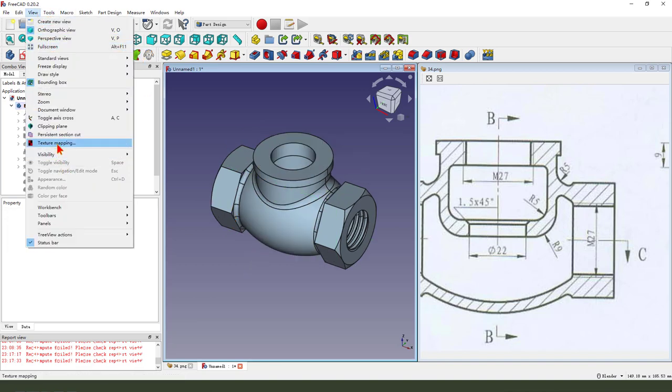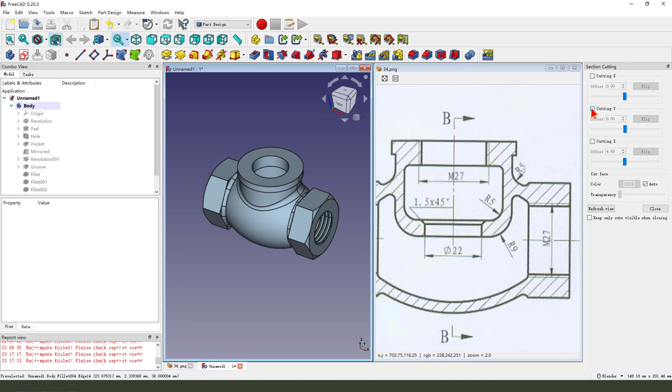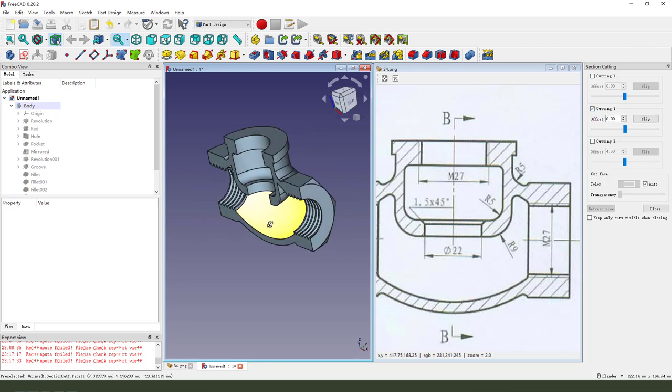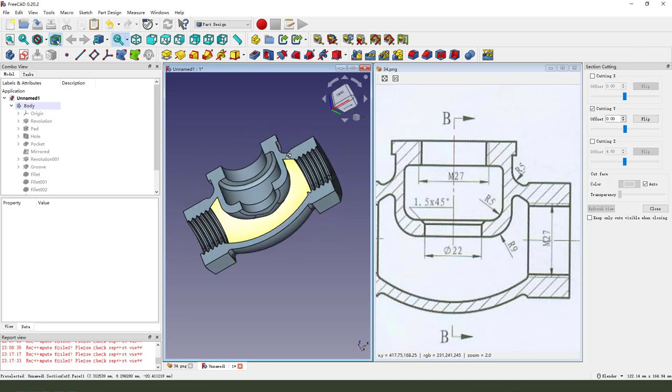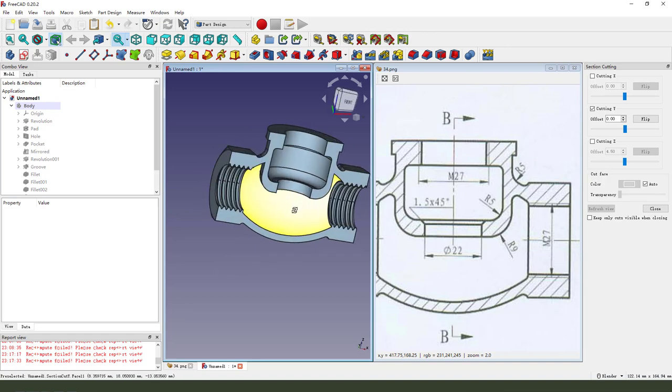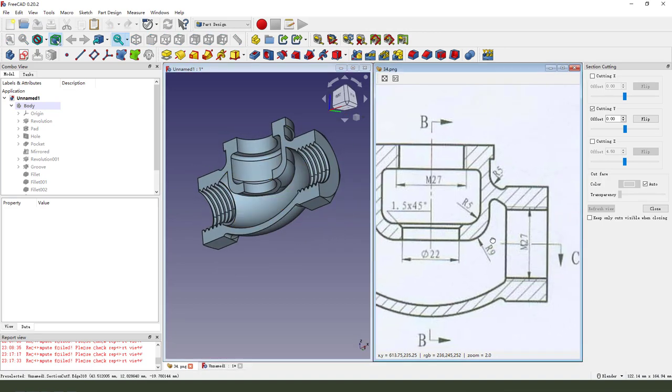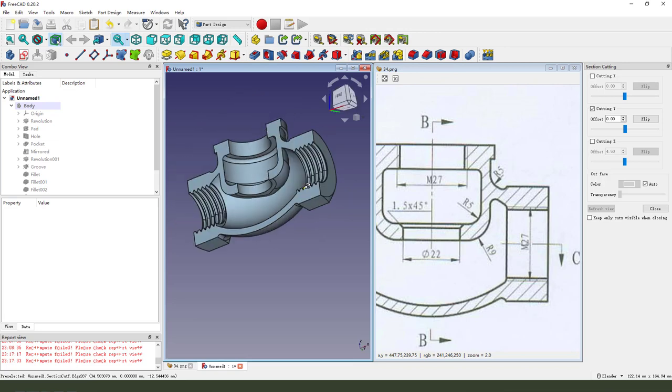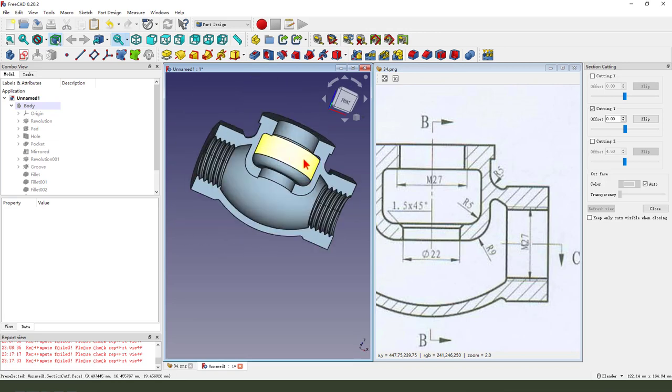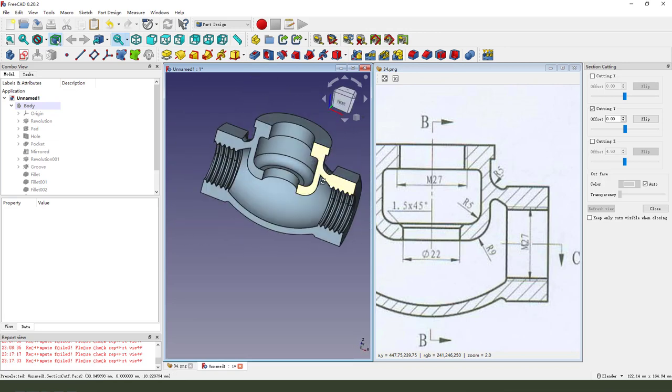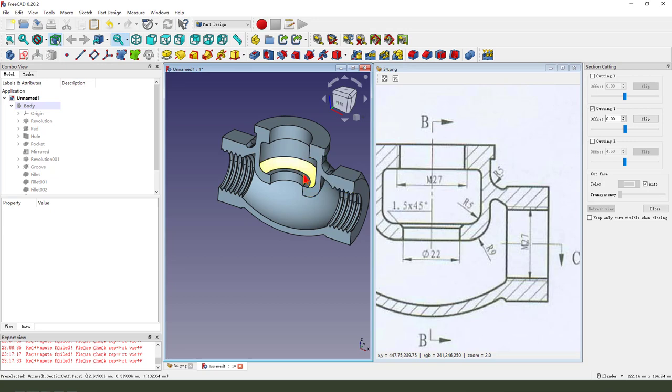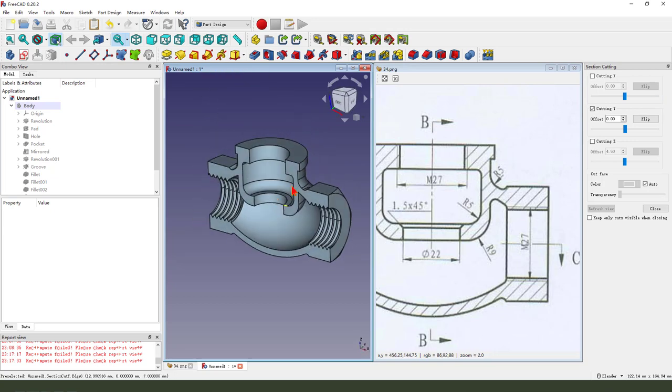There we go. View. We're finishing the lead model. Thank you for watching. Bye-bye.